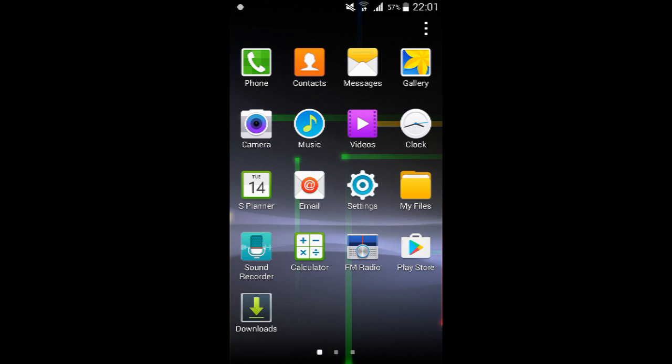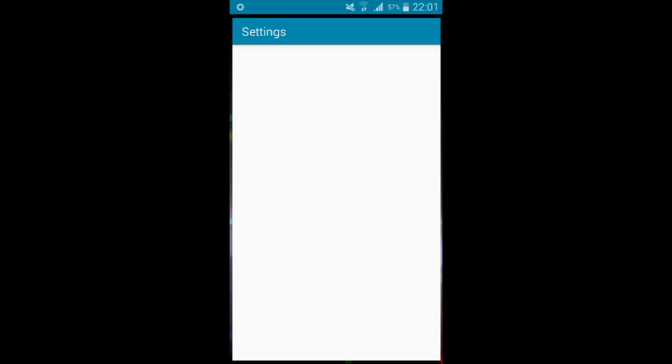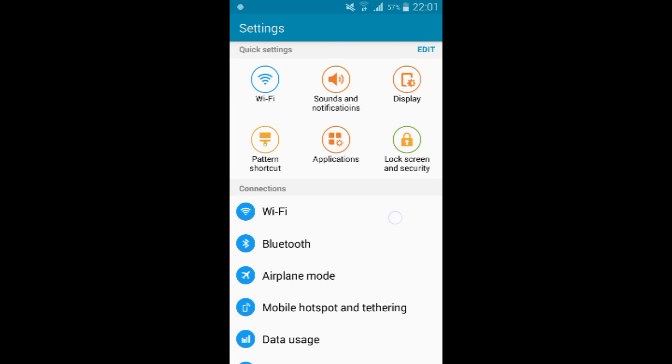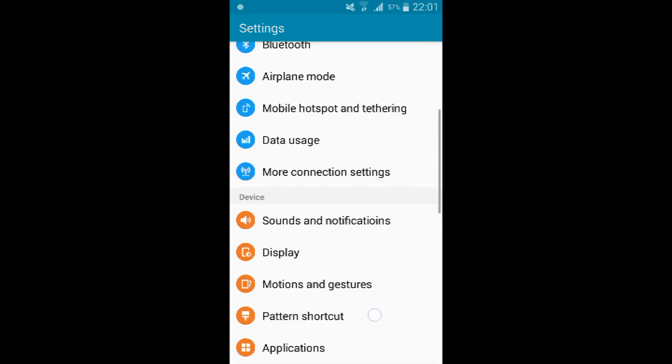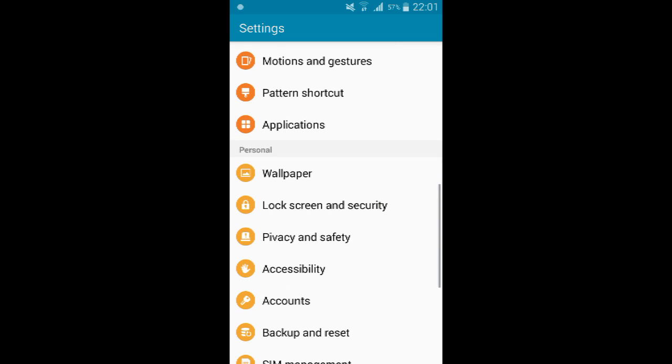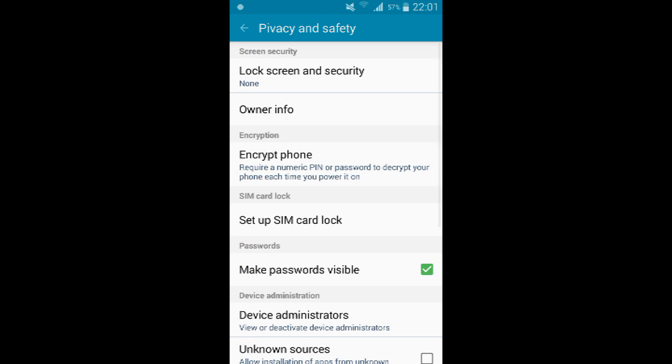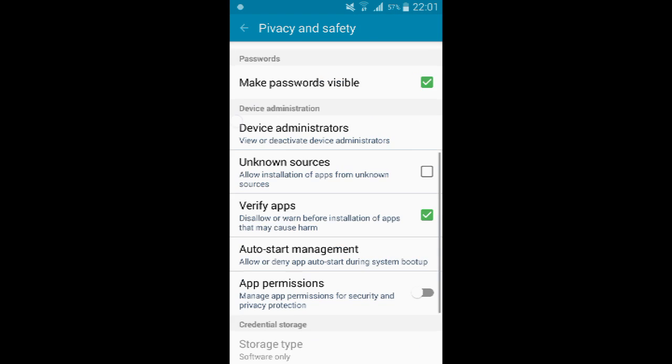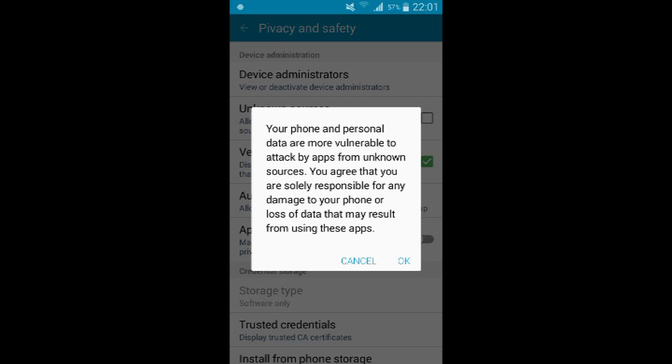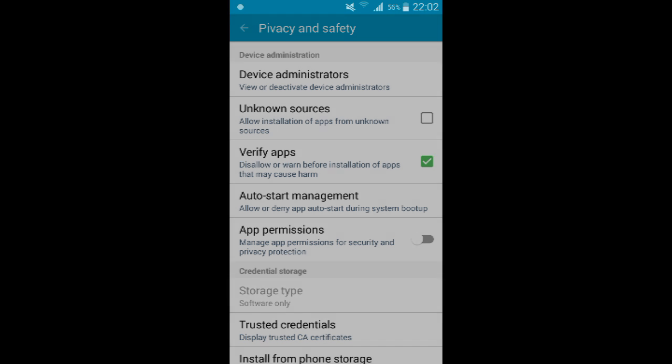First of all, you need to go to your settings on your Android phone. Scroll down and find privacy and safety. Here, scroll down and find unknown sources. Tap to enable it. Tap on OK.